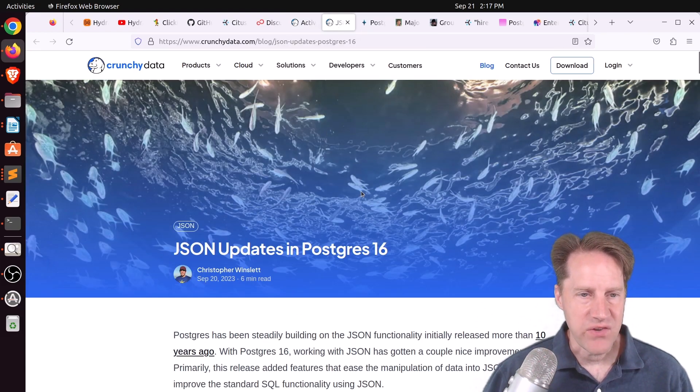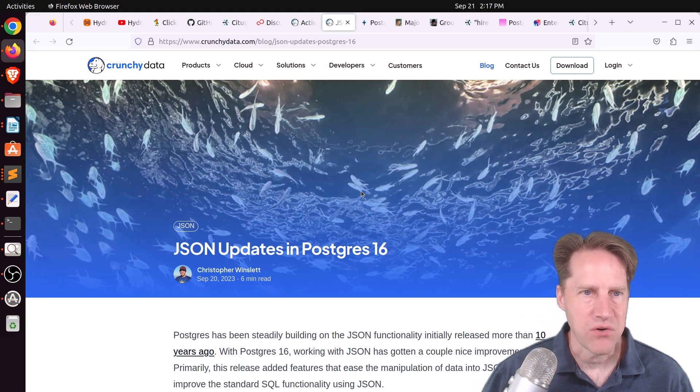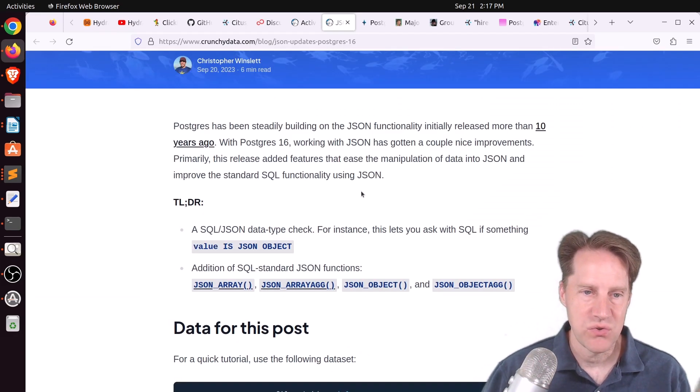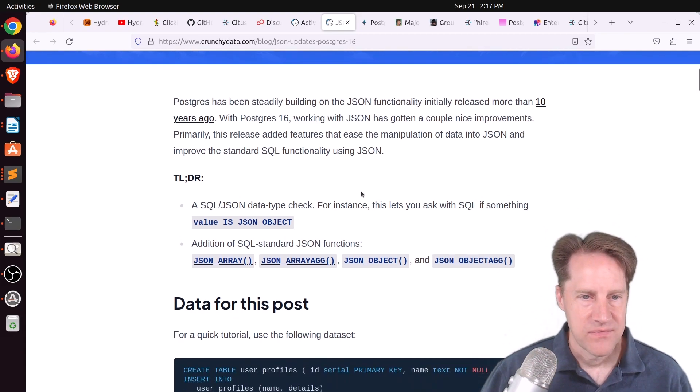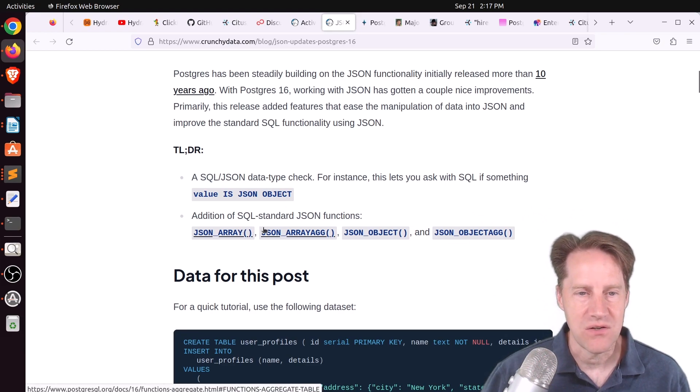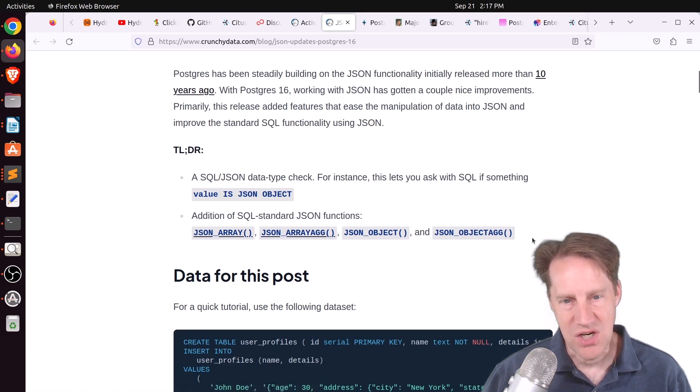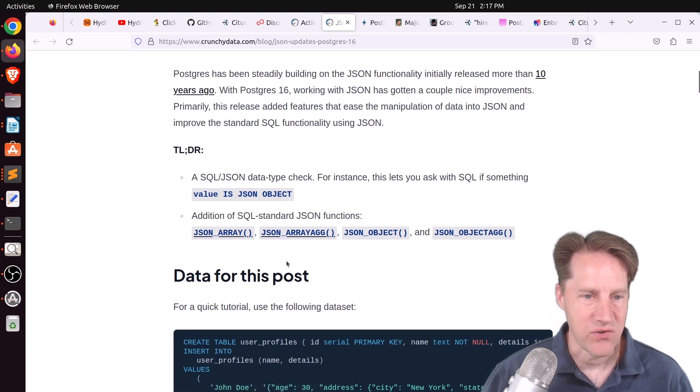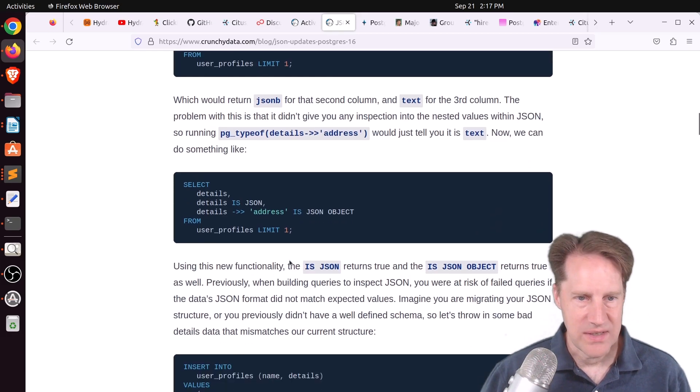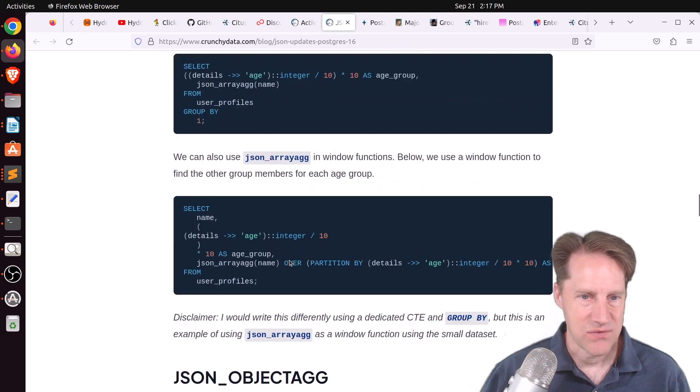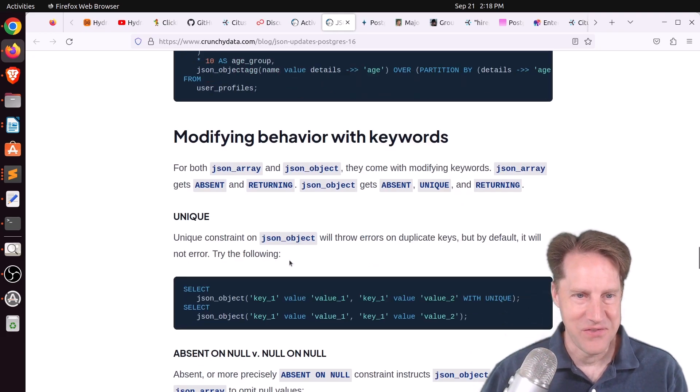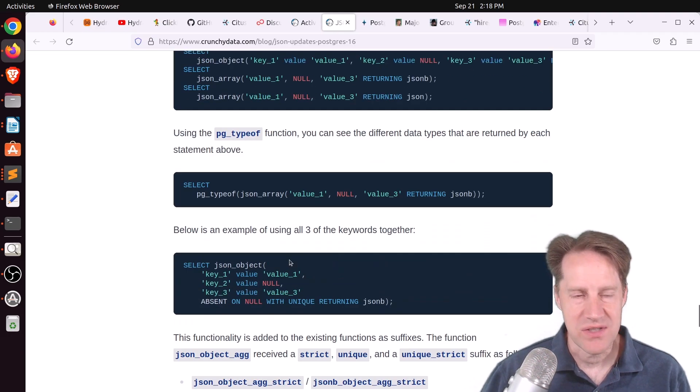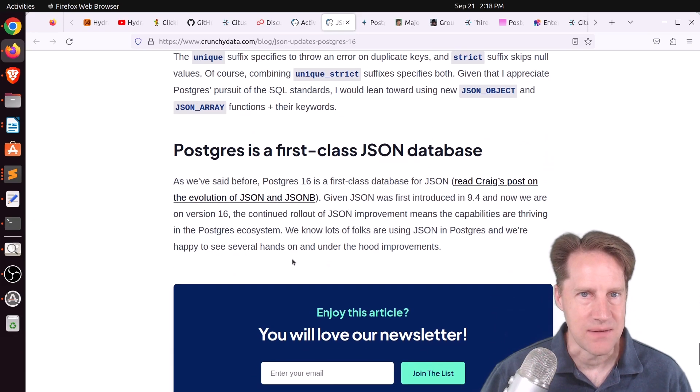Next piece of content, JSON updates in Postgres 16. This is from CrunchyData.com. And this covers changes to Postgres to match the new SQL JSON standard. So he shows things like checking if the value is a JSON object, looking at JSON array, array aggregate, JSON object, JSON object aggregate. And he goes through examples of each of these and use cases for them. So I'm not going to go through all of this, but definitely a great resource if you're looking for the changes in Postgres 16.